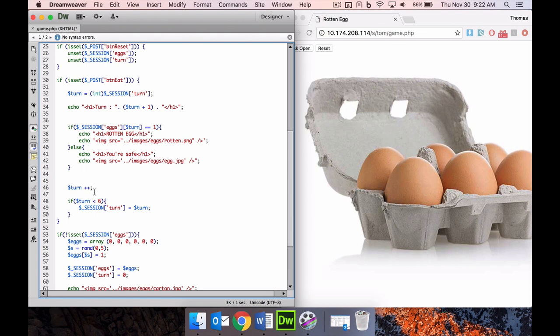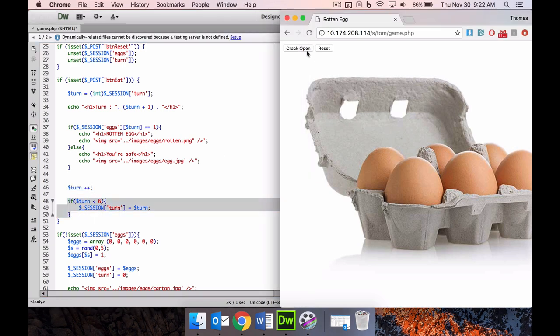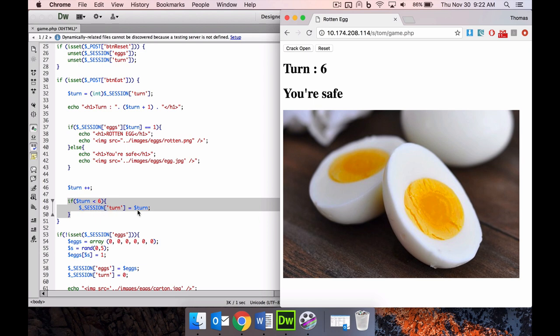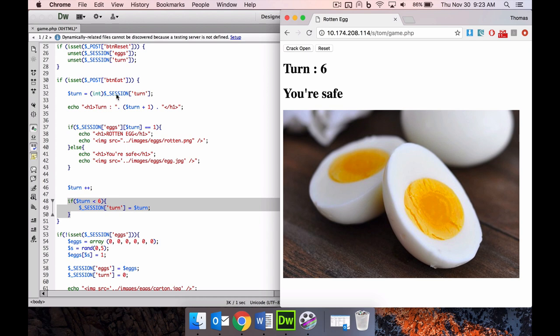Then we plus 1 to the turn because we're going to go to the next page and it's going to be the next person's turn. But at the end here, where you'll notice when I crack open eggs 1, 2, 3, 4, 5, when I keep pushing it, there's no more turns happening. Because if the turn is less than 6, so between 0 and 5, then set the session to the turn variable that I've set up here. But let's say we're at 5 and it goes to 6. 6 is more or is equal to 6, it's not less than 6, so it's not going to record it into that session variable.